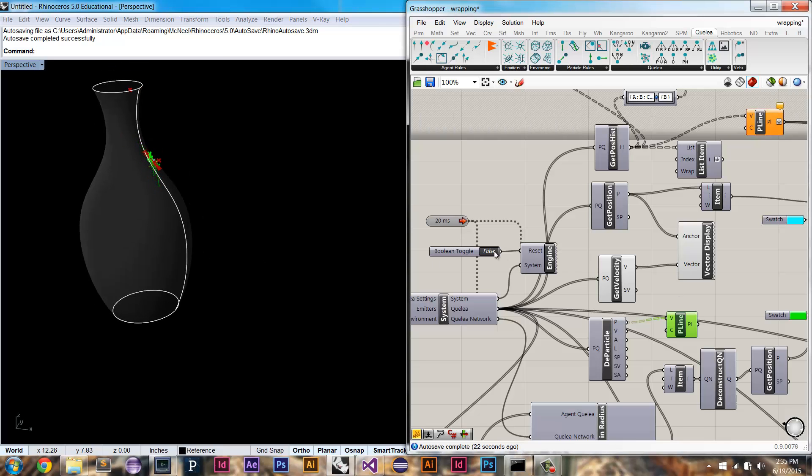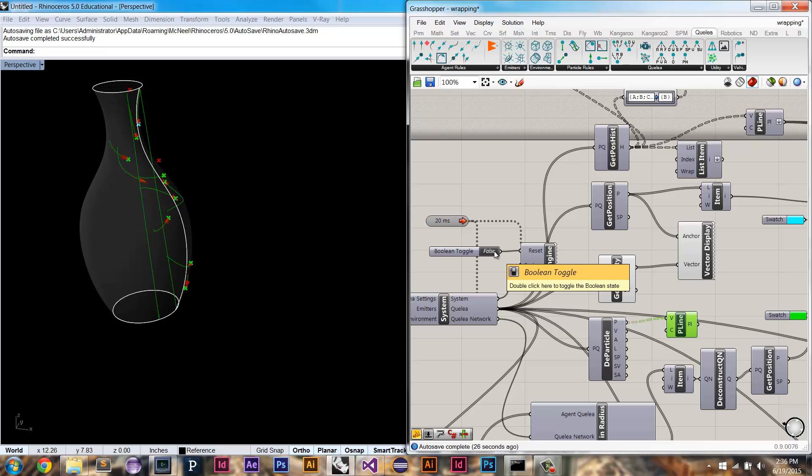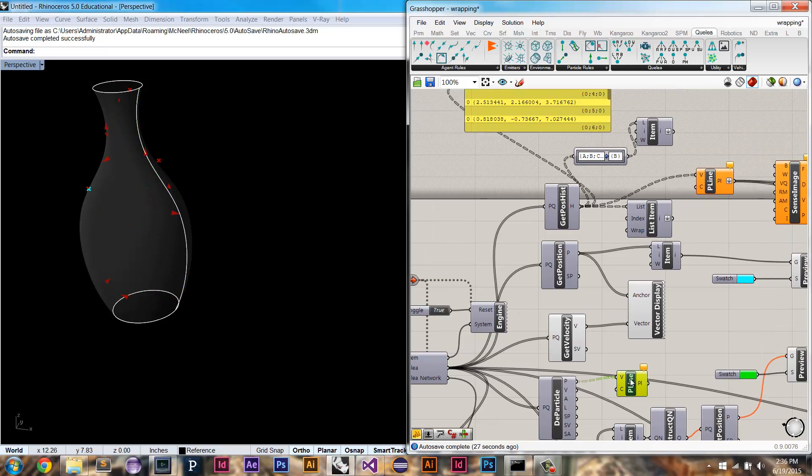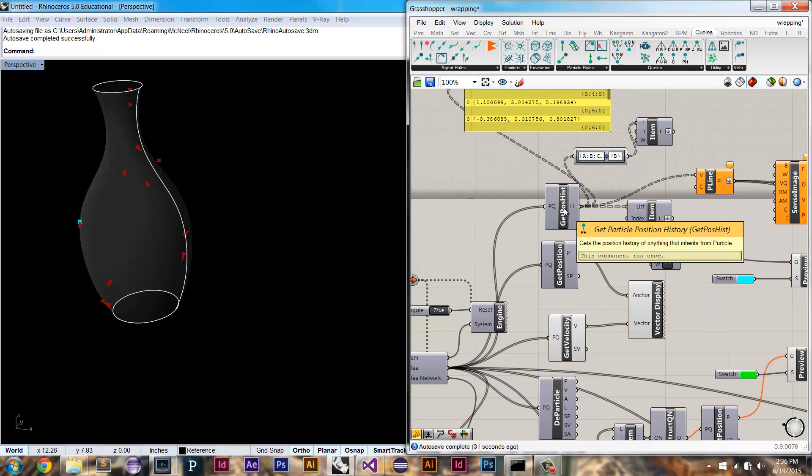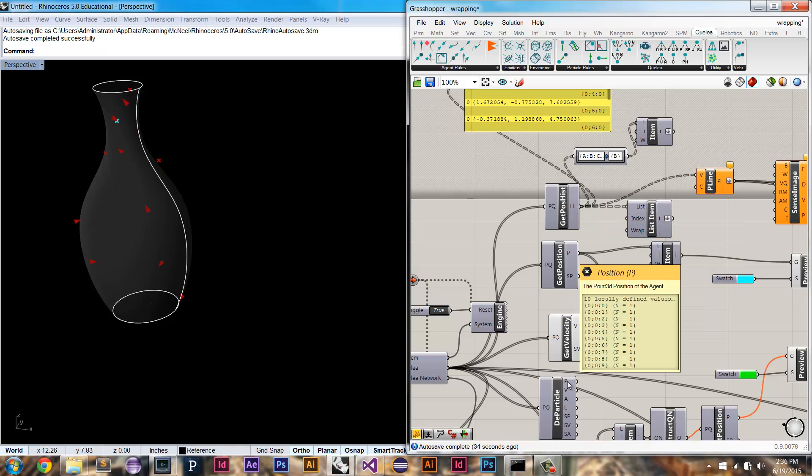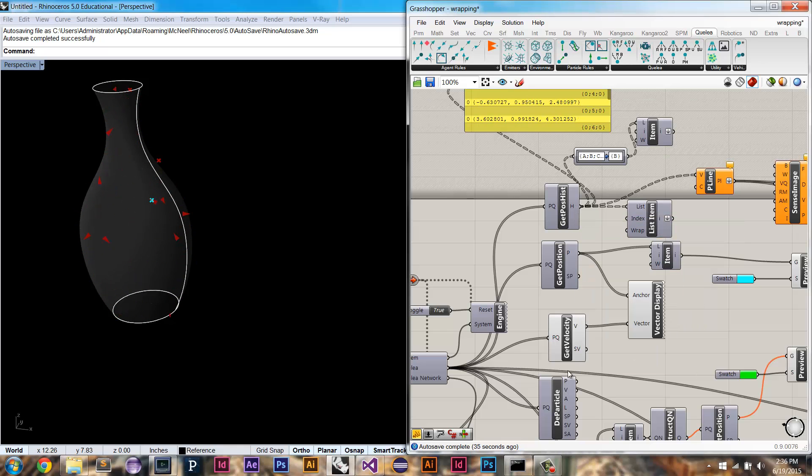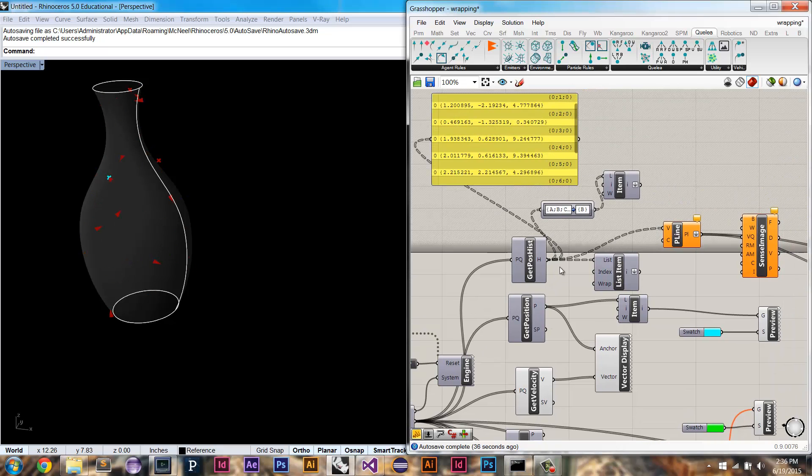Maybe we can show that one more time. Right? So that's not desirable. So what I do is I, in the get position history component, and I think I'll eventually add this to the deconstruct particle, but for now I'm going to leave it.